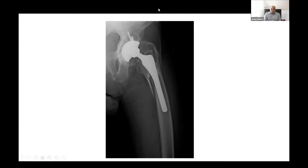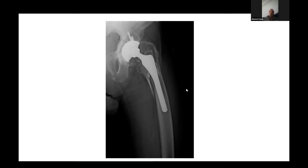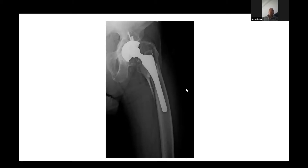Well done. Your approach was very reasonable. The important thing is that you wanted to know about the index procedure - not only the timing but also all operative records to identify what implant was used. You also wanted to see previous radiographs, both post-operative and serial, to track progression of any loosening or subsidence. You knew your operative plan and the Vancouver classification for periprosthetic fractures, and you knew what to prepare for such a big surgery. Overall, you did really well.